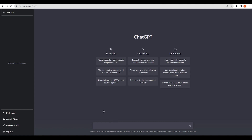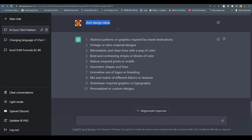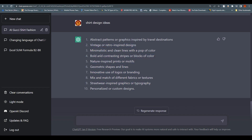Enter different prompts related to your keywords. I typed 'shirt design ideas' and Midjourney — actually ChatGPT — gave me many options: abstract patterns, graphics inspired by travel destinations, vintage or retro-inspired designs, and more. These ideas help guide what we're going to create based on what the keyword research showed.